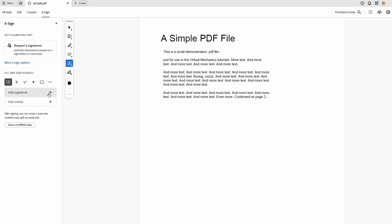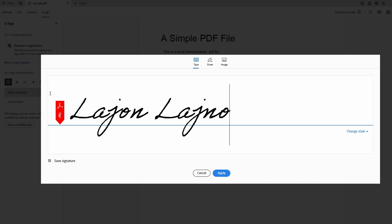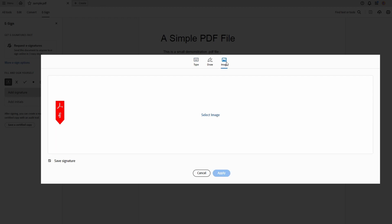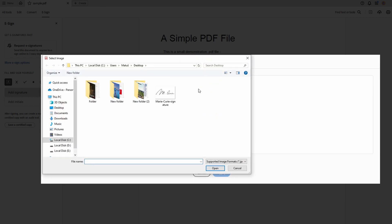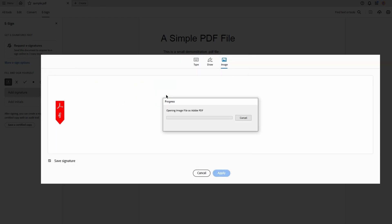Click on Add Signature. Choose the option to add signature from an image. Click on Image and select the scanned signature file from your computer.